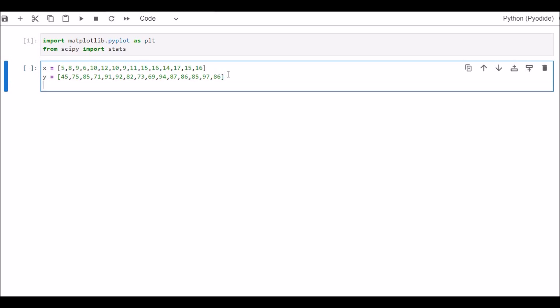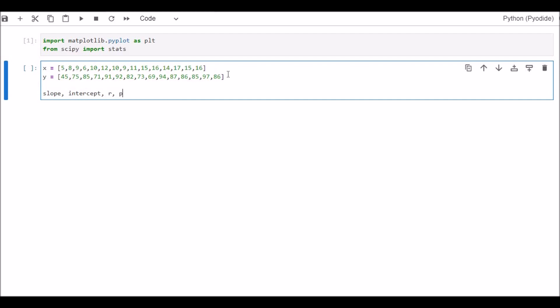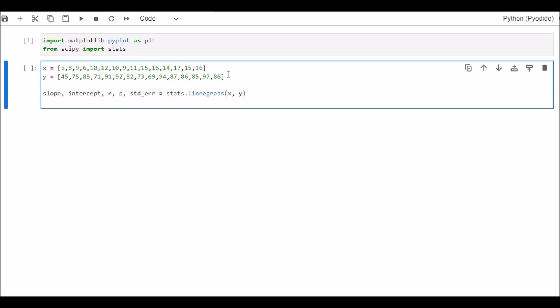Now we will run the regression. So write slope comma intercept comma R comma P comma standard_error equals stats.linregress brackets X comma Y. This is the basic regression equation in Python. Now we will print our R, that is correlation coefficient, and we will run it.